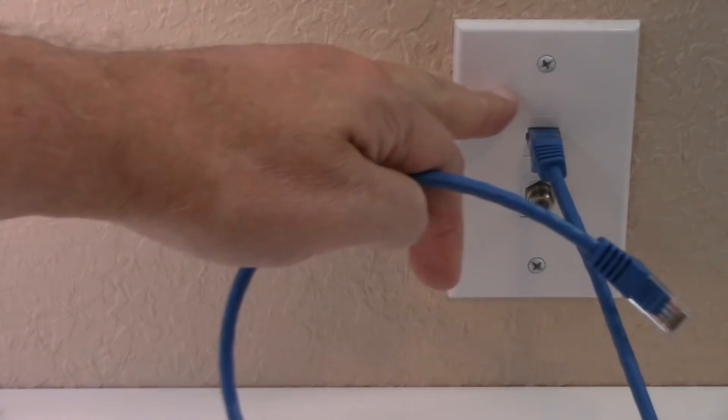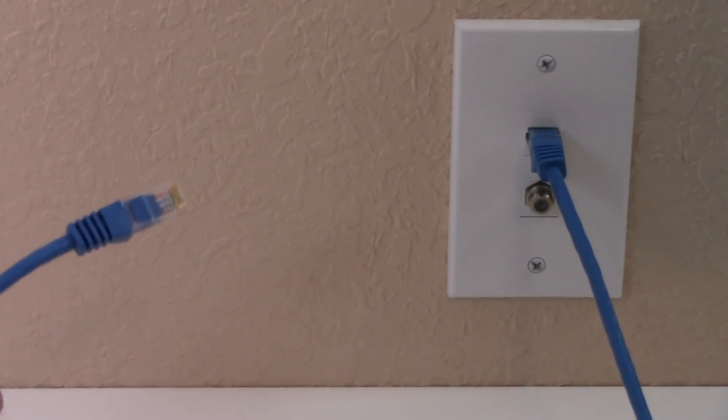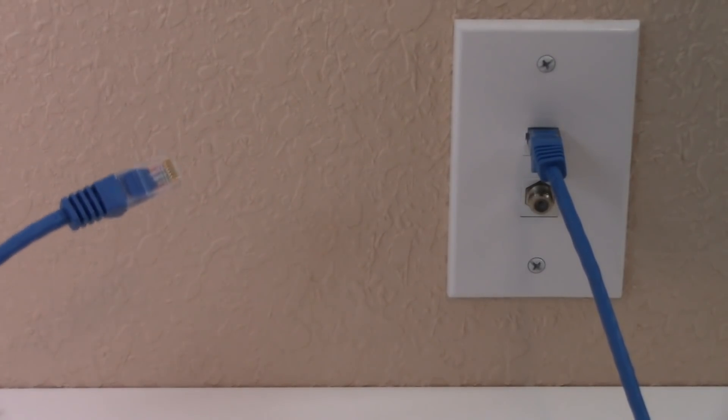If you have wall outlets, great, and if you don't, you just have to connect the two with the cord.